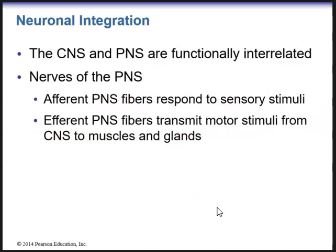The central nervous system and the peripheral nervous system are functionally interrelated. The nerves of the peripheral nervous system contain either afferent or efferent fibers. Afferent — the sensory fibers going towards the CNS — respond to sensory stimuli and send that information up to the integration center. The efferent or motor peripheral nervous system fibers transmit motor stimuli from the CNS to the effector muscles and/or glands.